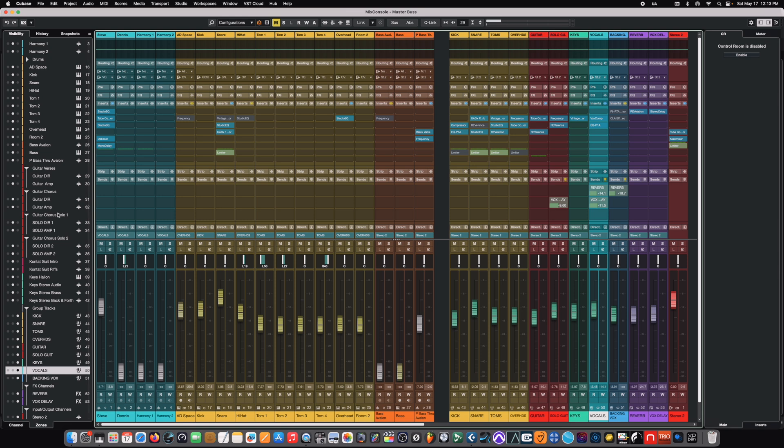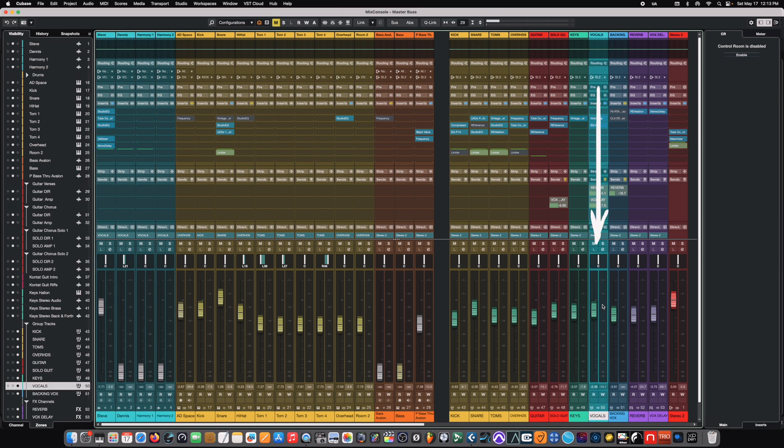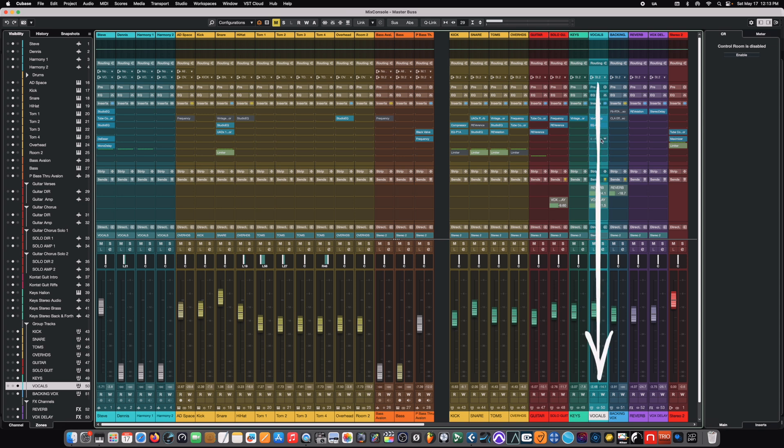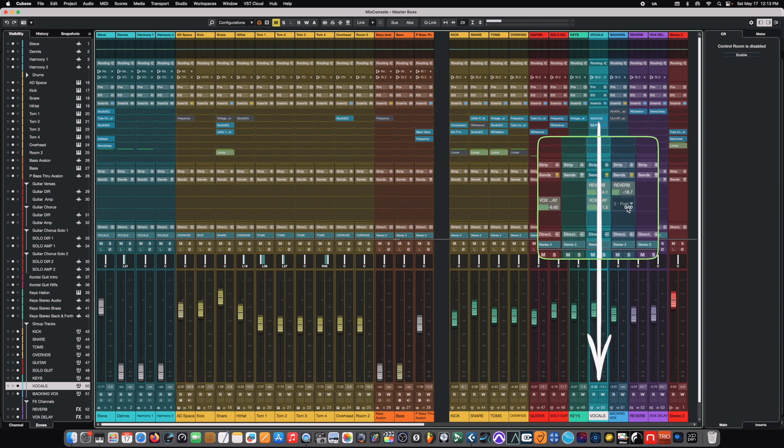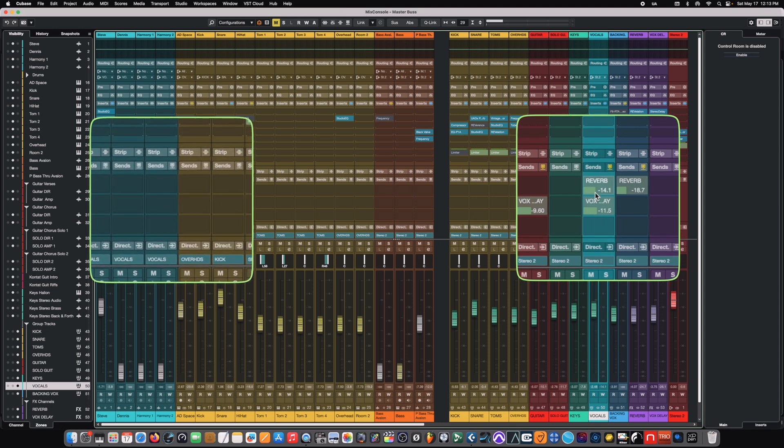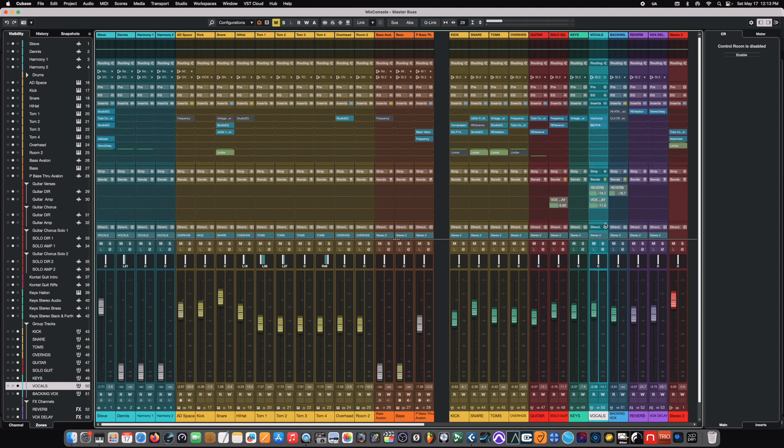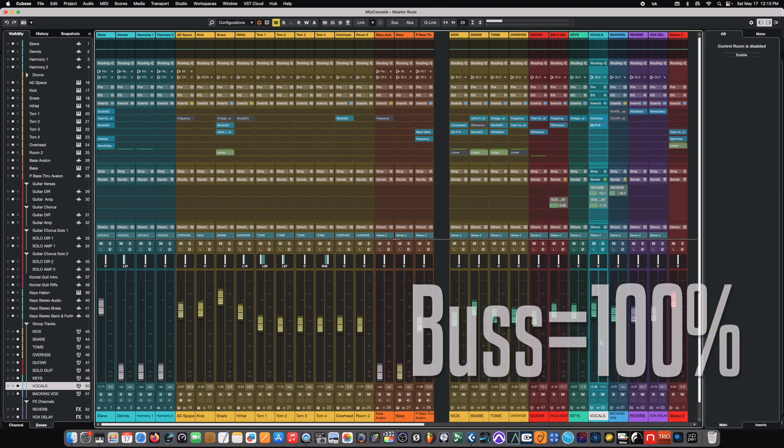And the word bus really came about just because it's a pathway. It's just a road to a destination. So, the signal flow leaves these individual channels and all comes down here to the vocal bus. And the vocal bus can have its own effects on it as well. From there, the signal travels down into the sends section. This is true of channels and buses both. Each can have sends themselves.